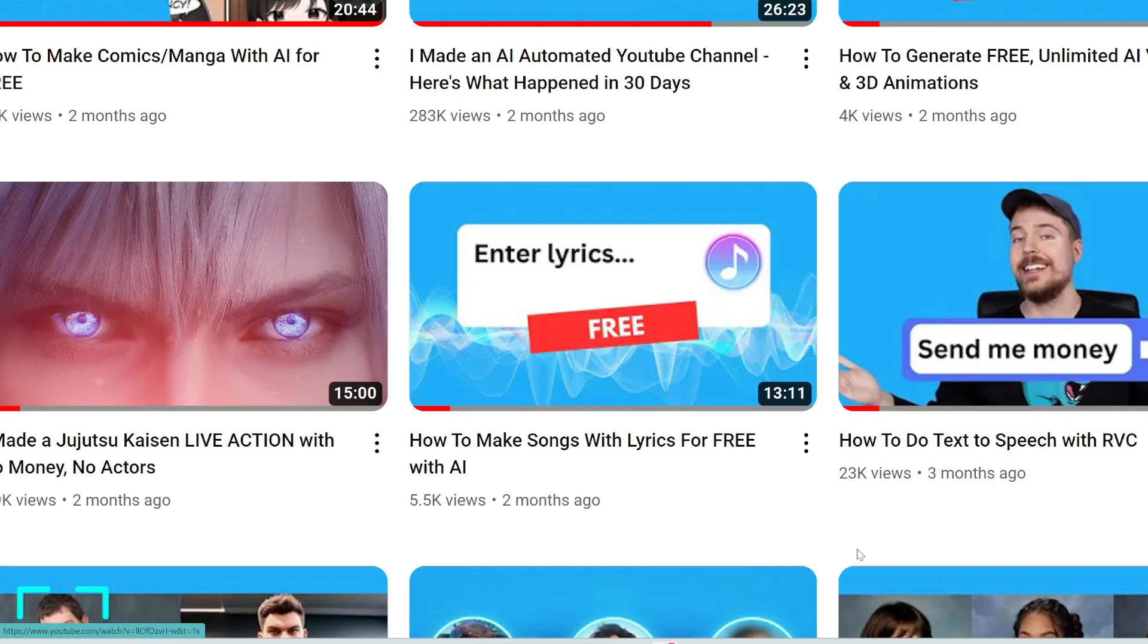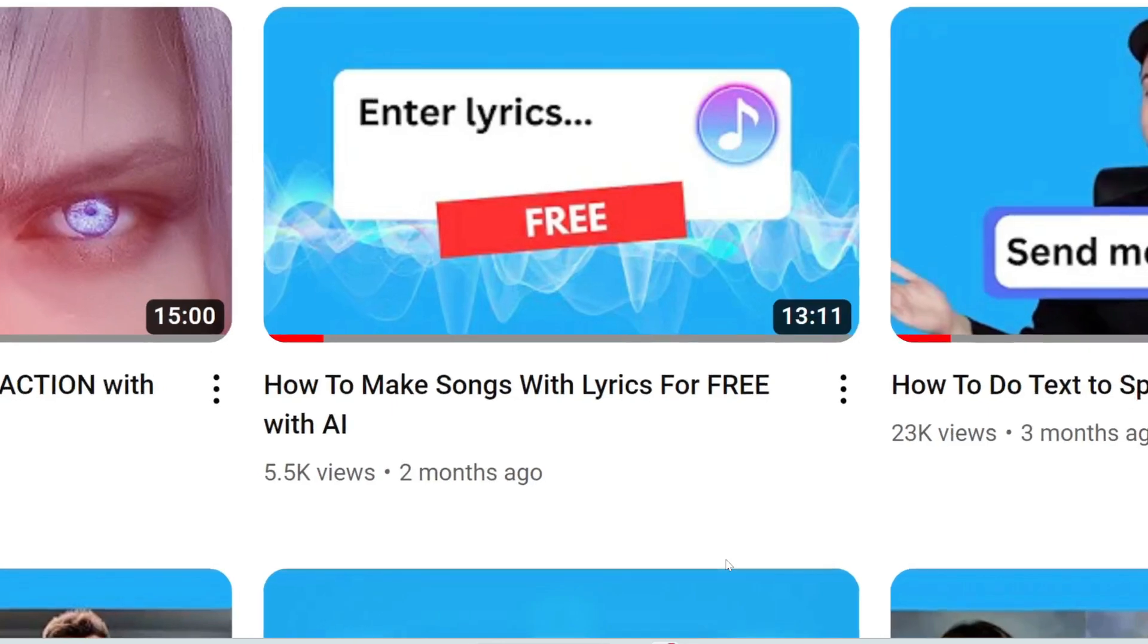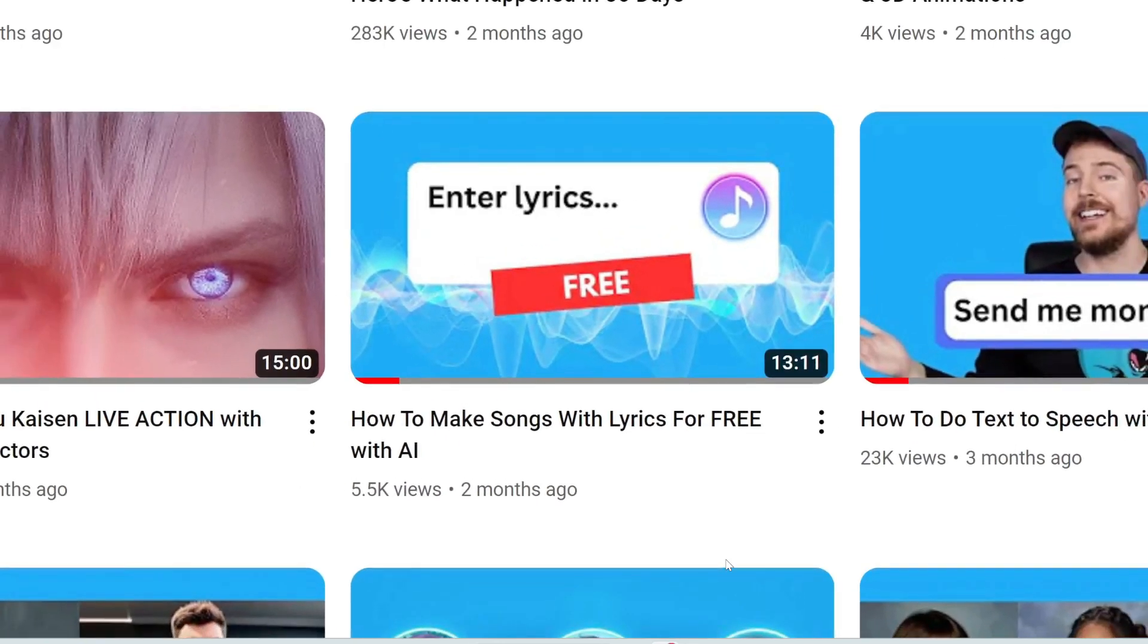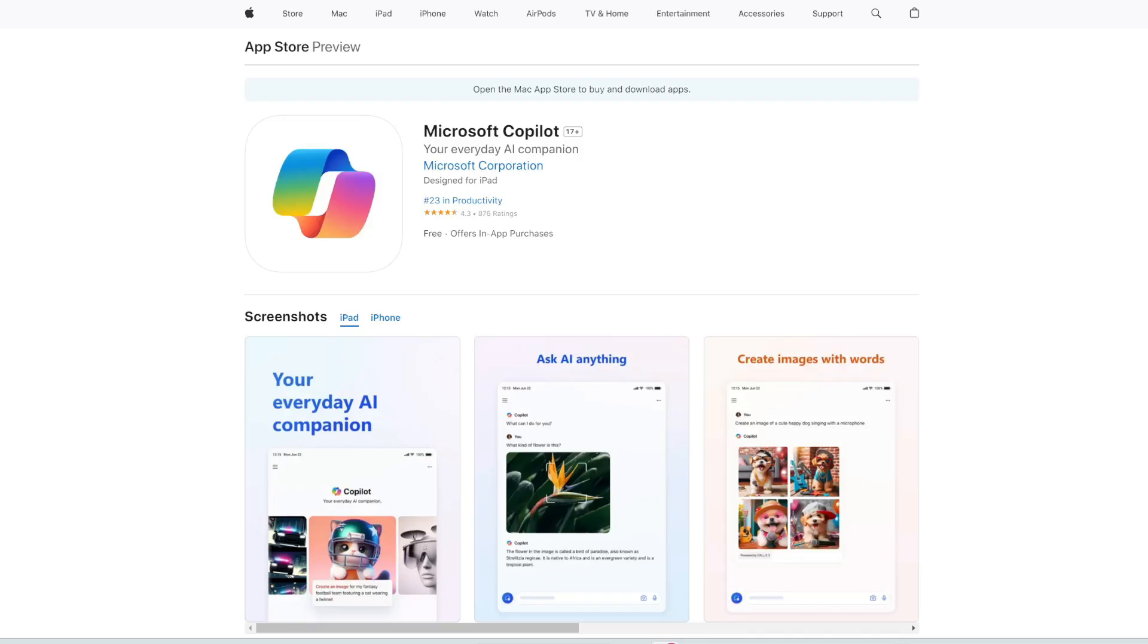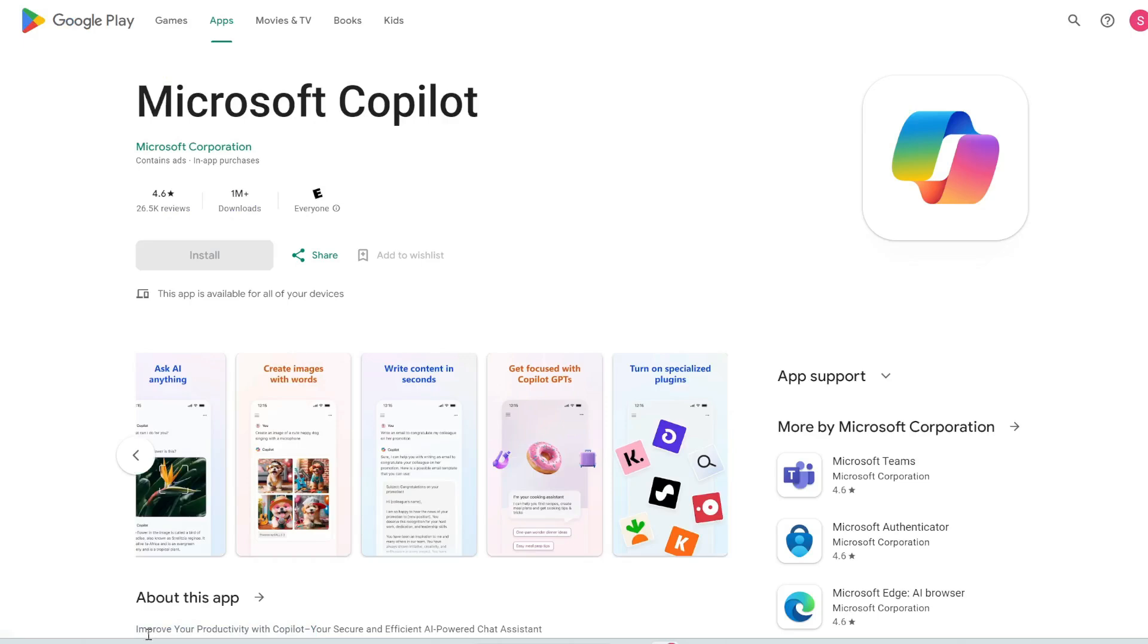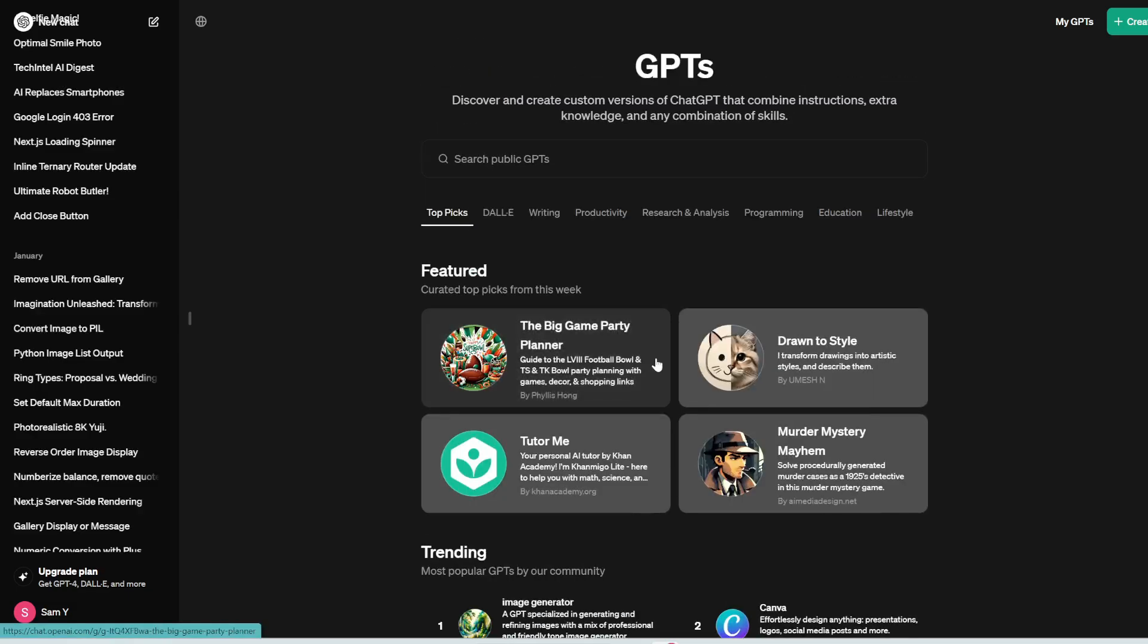In fact, we did a review on some AI tools which allow you to make songs with lyrics including Suno, so if you're interested in that check this video out. And the neat thing about Microsoft Copilot is that you don't have to use your computer to use it. You can download it for iOS as well as Android.